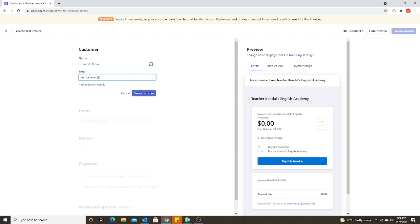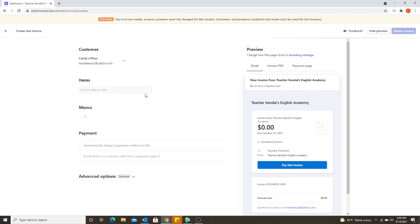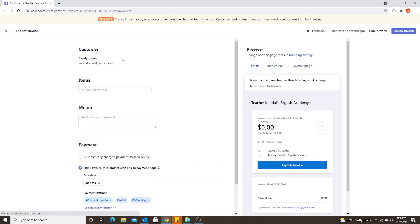And again, I recommend you send yourself a test invoice. That way you know exactly what the parent is going to be doing. That way if they have a question, you can answer it for them and tell them what to do. So once I've saved that customer, their name is going to stay in there. So I don't have to type it every single time.